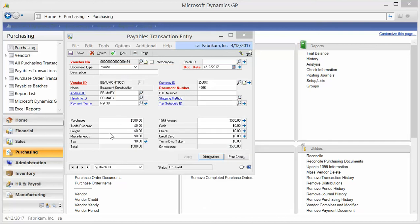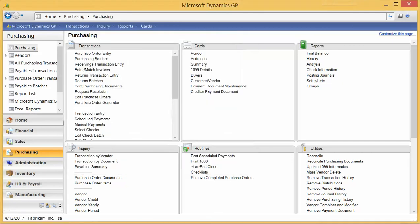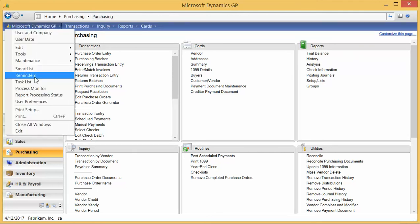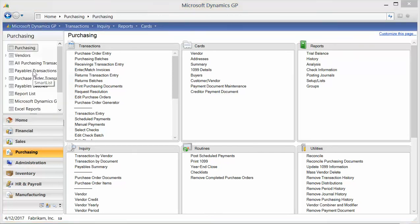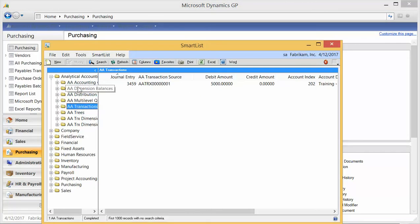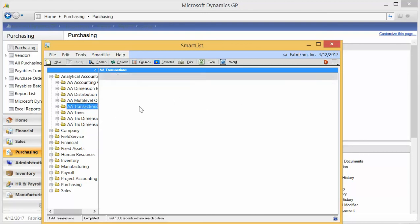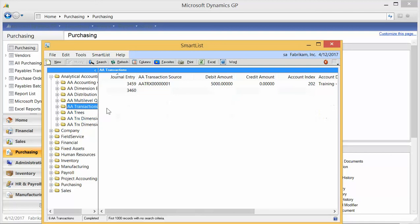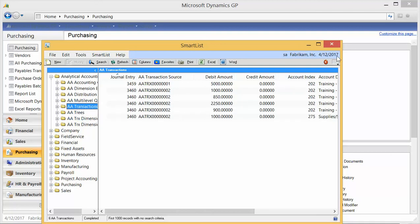Now that we've got the transactions in, how do we get our reporting out? A couple of different options. First, there are SmartLists — there are a couple of AA SmartLists. I can look at transactions: if I refresh, there are the transactions with some basic information that is sortable.